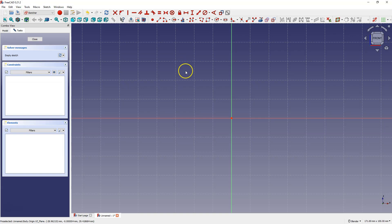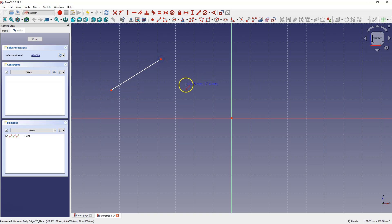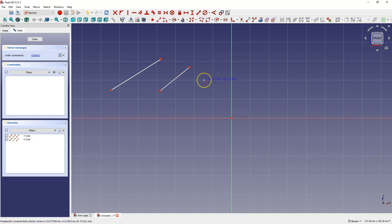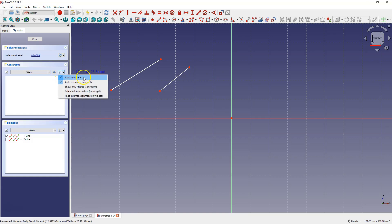A very basic geometry is a line. When it comes to drawing lines we simply indicate two points — the beginning and the end of the line. The line drawing command stays active so we can create more lines, and using auto constraints, if this option is enabled, we can link a new line segment with previous geometry.